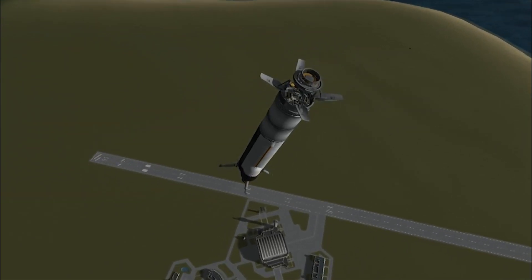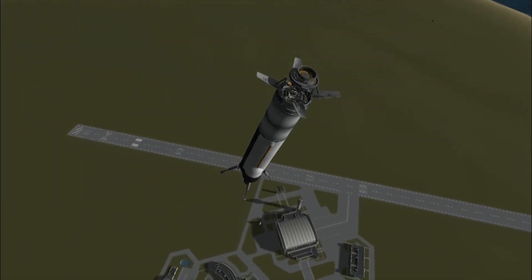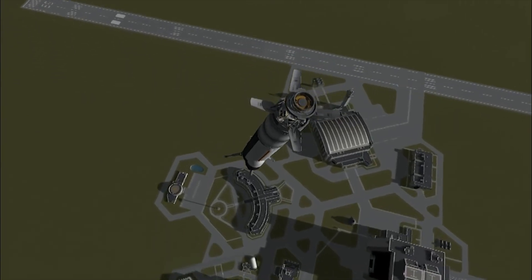Thanks for watching! Join me next time for 5 Tips Landing Boosters!